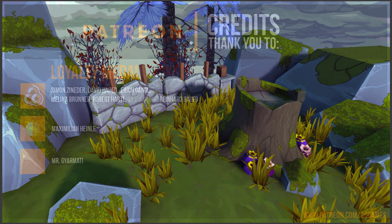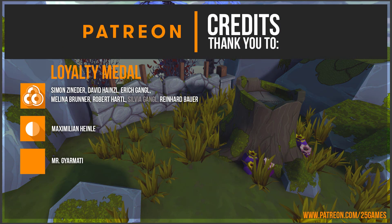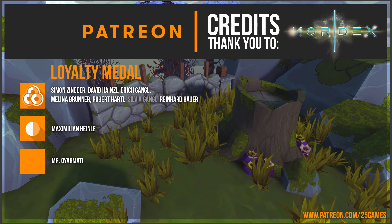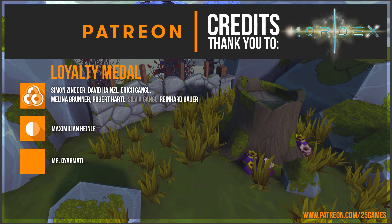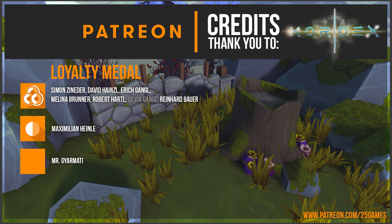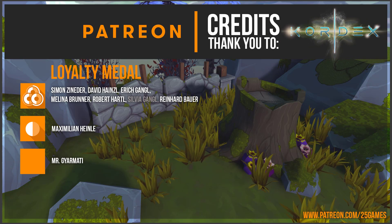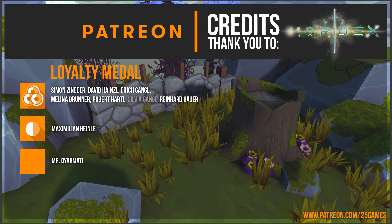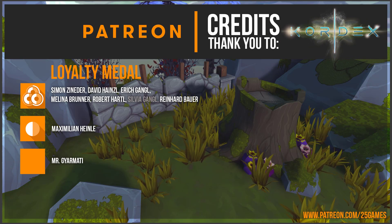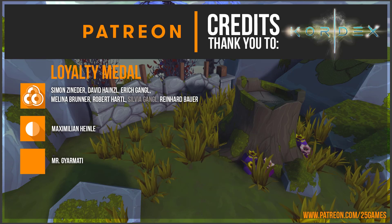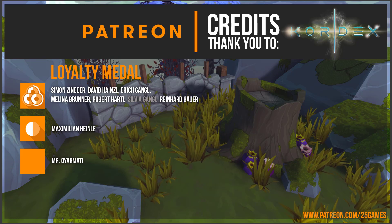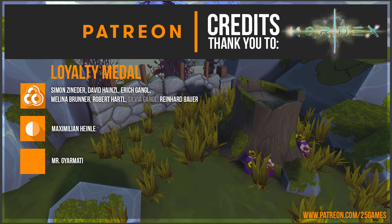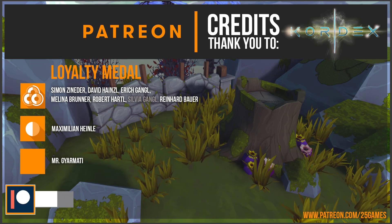At the end I want to honor our patrons for supporting us and our work. Thank you very much to Simon Sineda, David Heinzel, Melina Brunner, Robert Hartl, Erich Gangl, Reinhard Bauer, Maximilian Heinle and Mr. Guermatti. Thank you so much for your support.